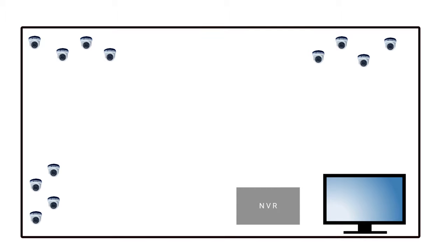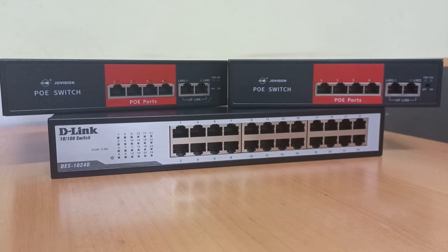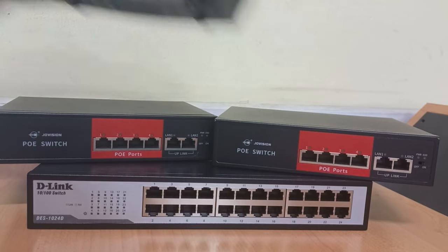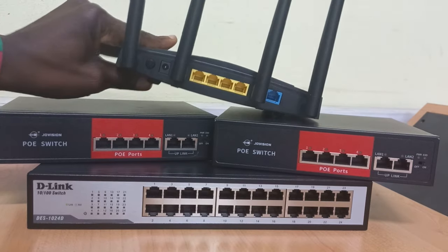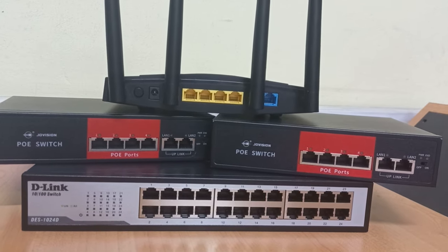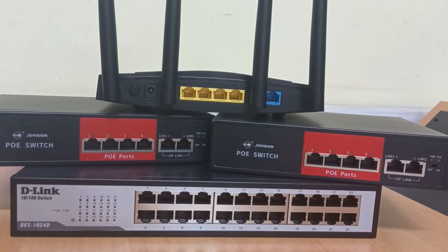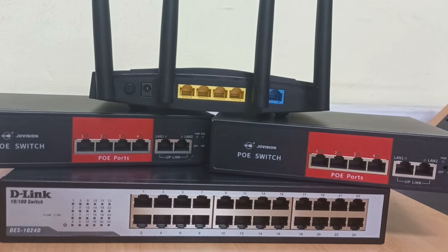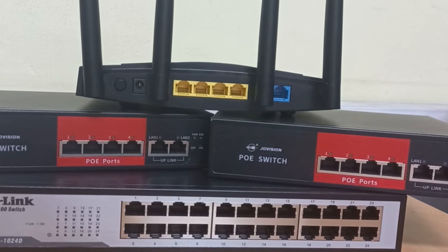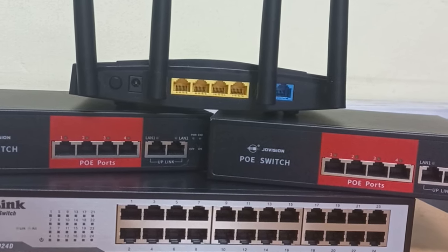For our case study, because we are assuming that there are three locations where there are clusters of cameras, we will require three network switches. So at each of the three clusters, a switch will be placed to which the cameras will be connected. We will also use a router which will be receiving all the video signals from the switches and directing the signals to the NVR.